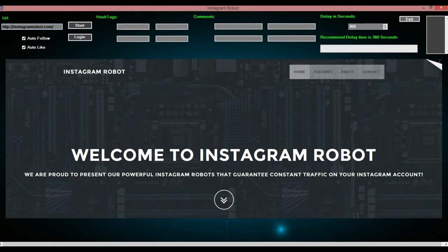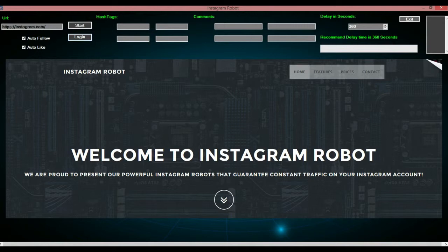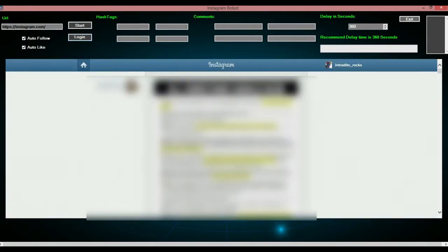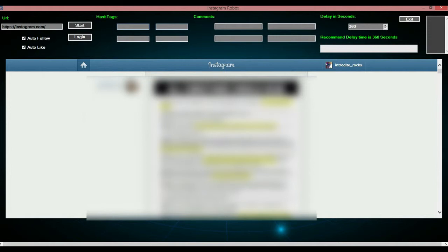Now, you are going to have to log in, which I am currently logged in. And you will have to import at least 4 hashtags. So, I am just going to do cool, flag, sick, and legit, because those just popped up in my mind.